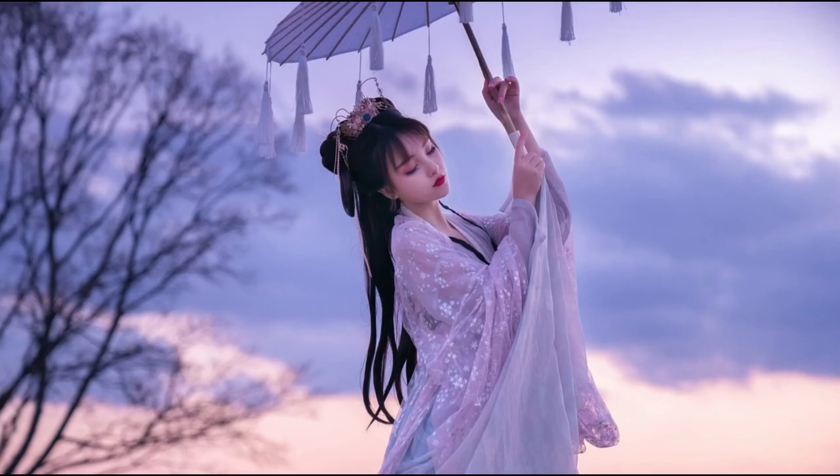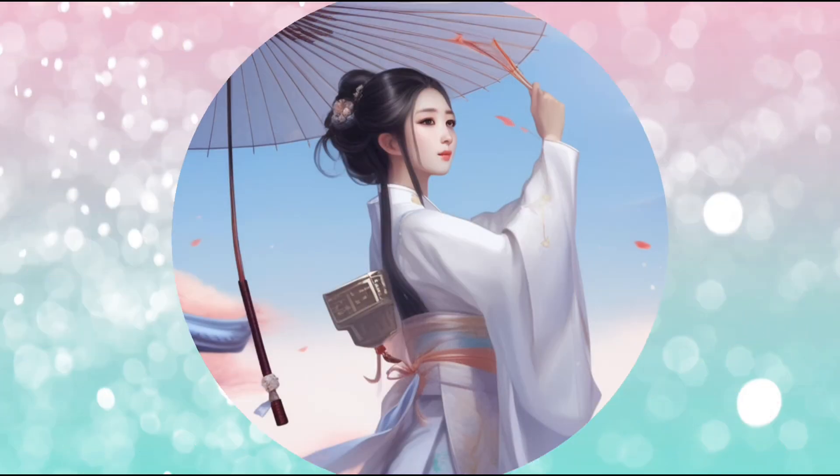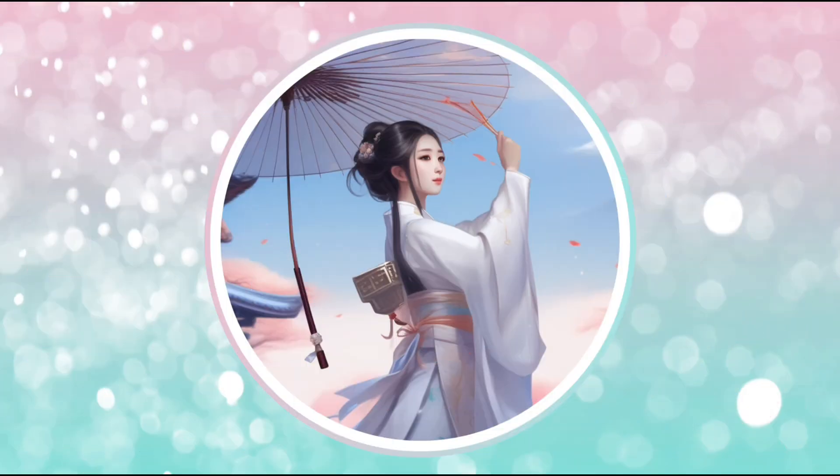In this video, I'm going to show you how to create an anime profile picture using Canva. So let's begin!